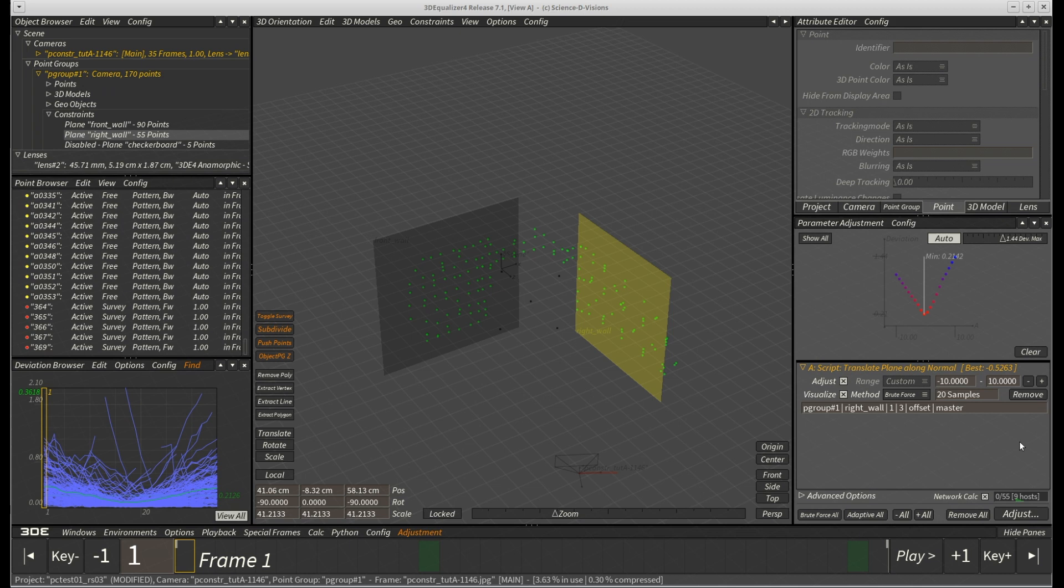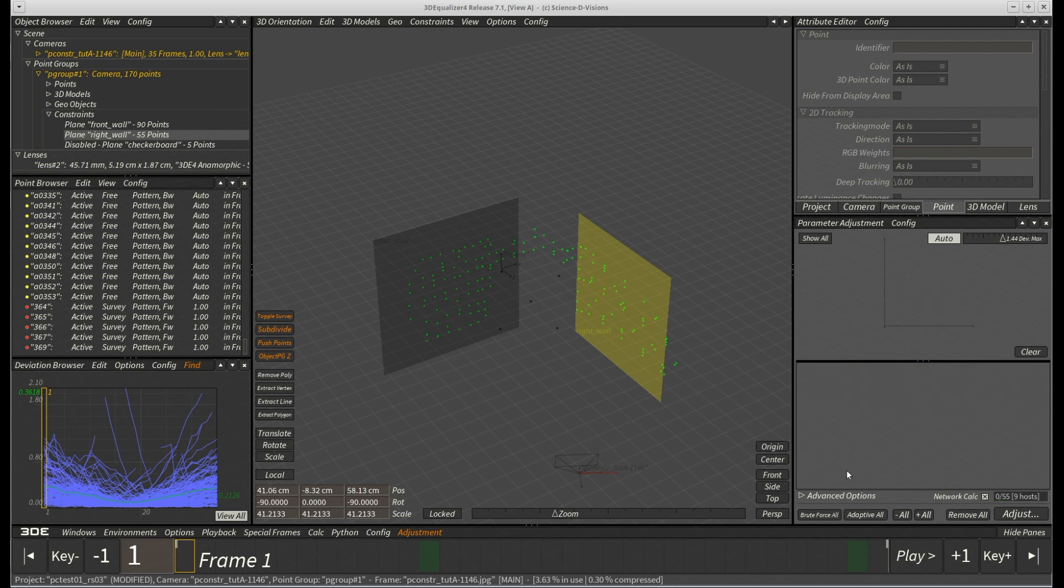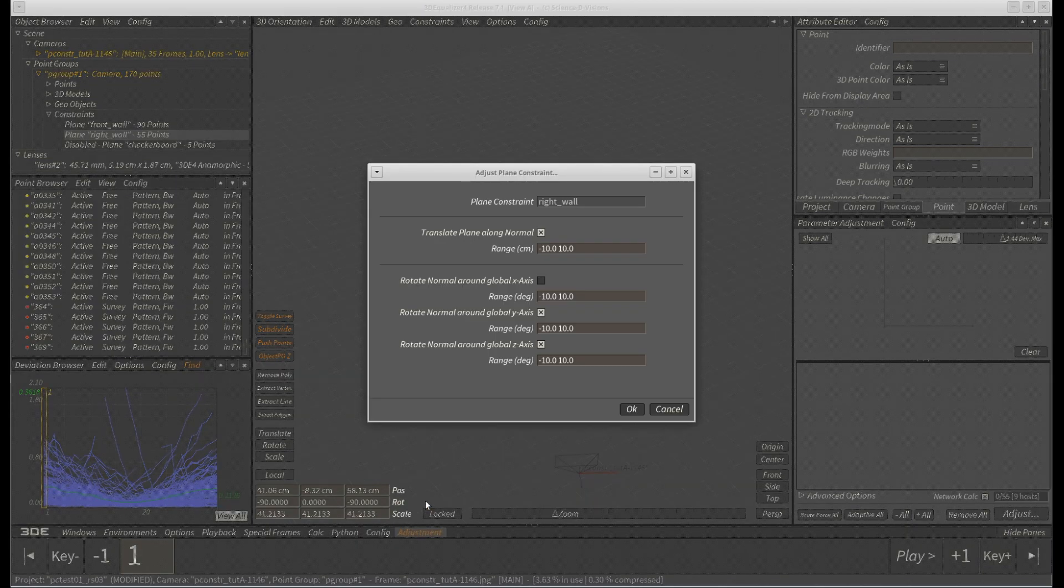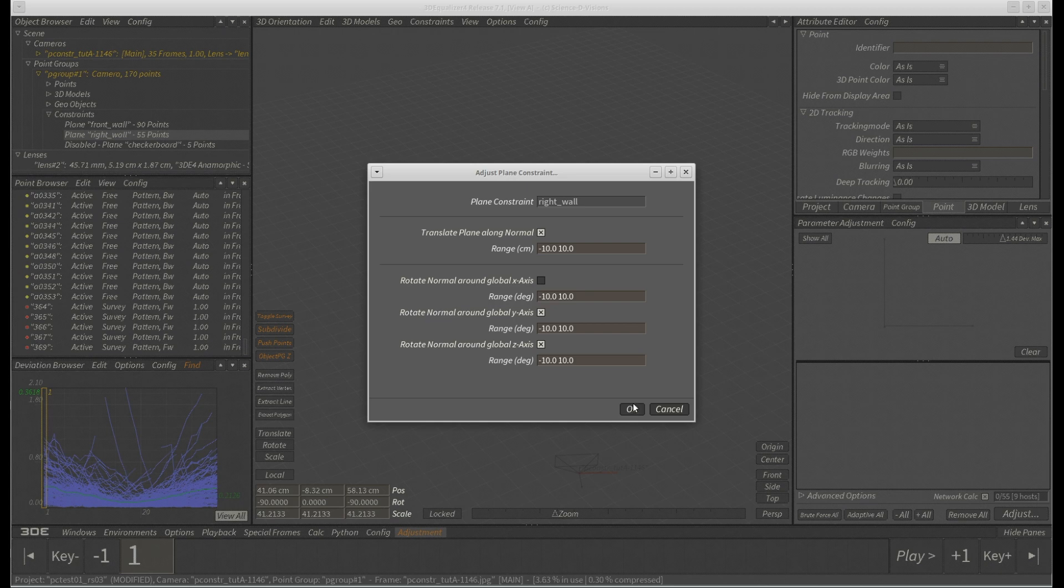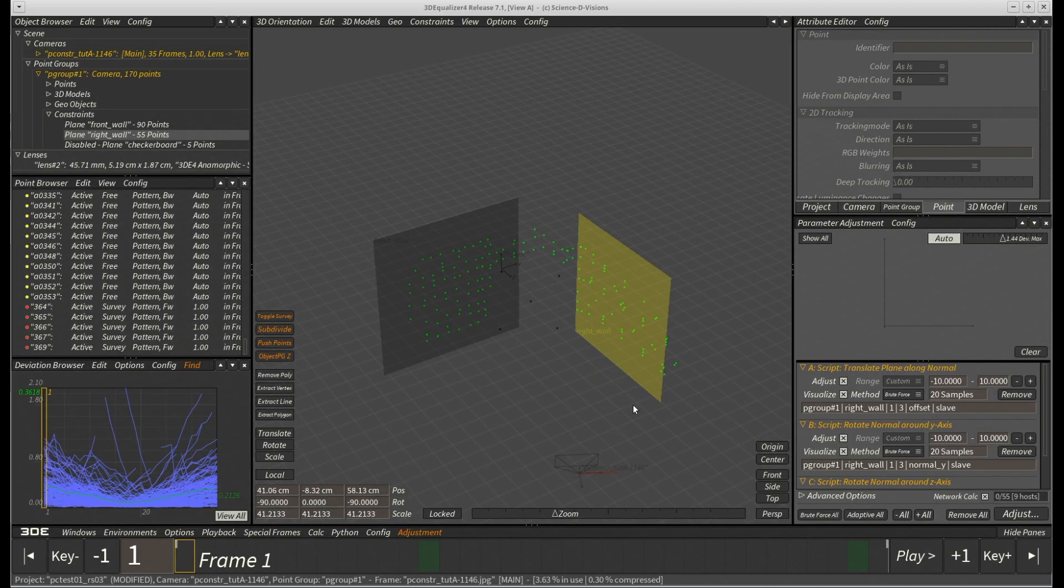To conclude our project, we will now try to bring deviation down as low as possible. So, we clear parameter adjustment window one more time and add all translational and rotational parameters of both remaining plane constraints to the adjustment window.